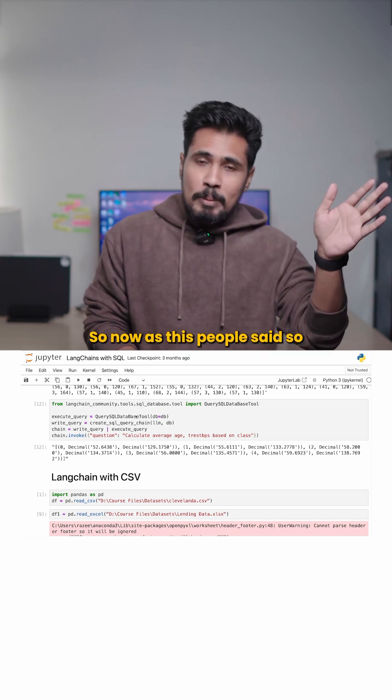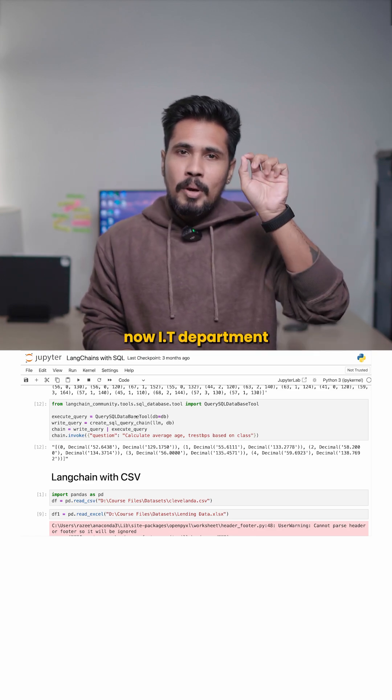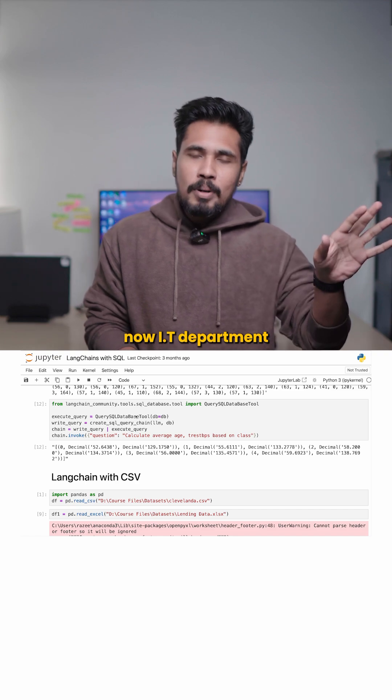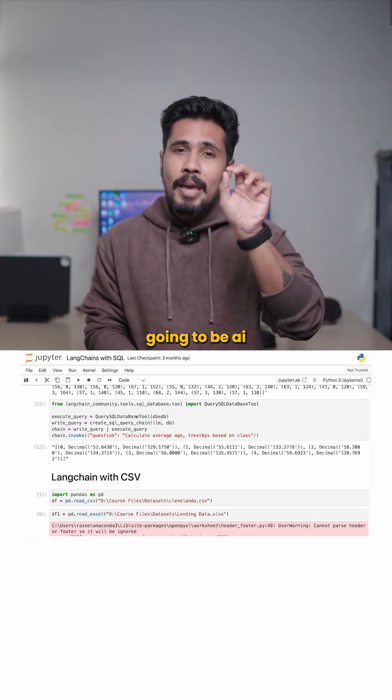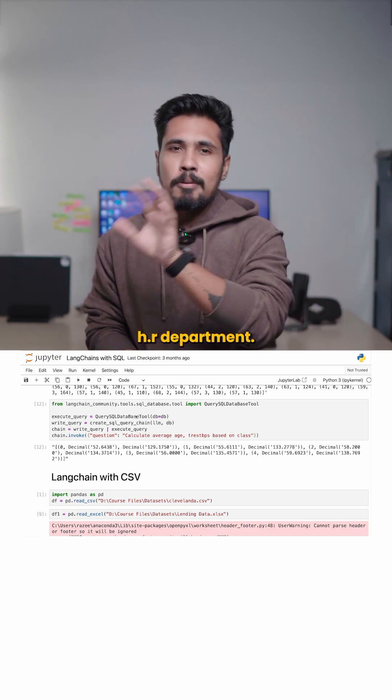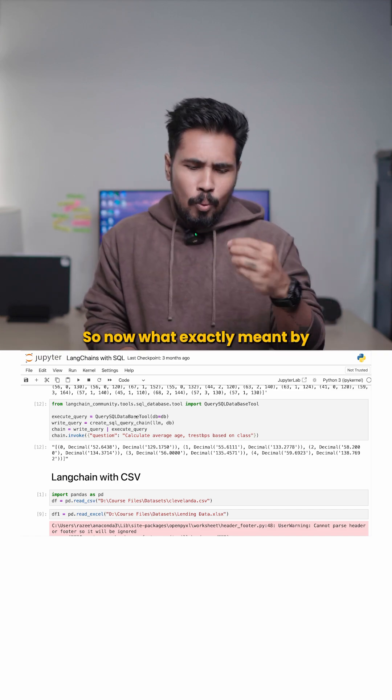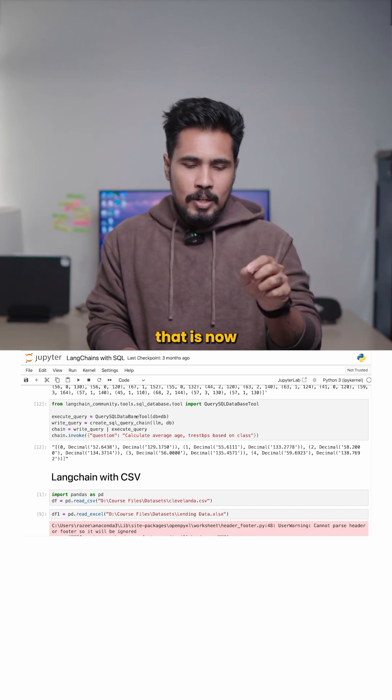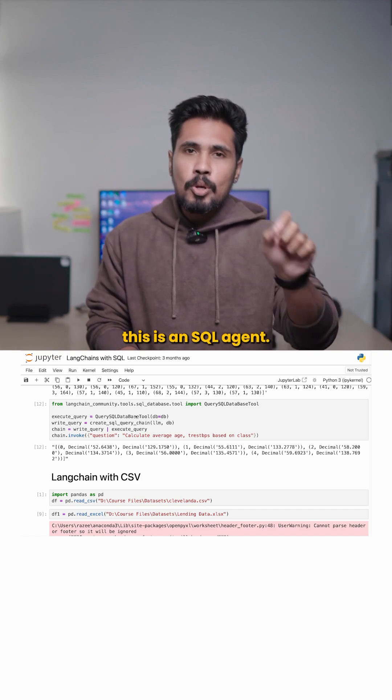So now, as these people said, the IT department is going to be the AI HR department. So now what exactly meant by that is this is an SQL agent.